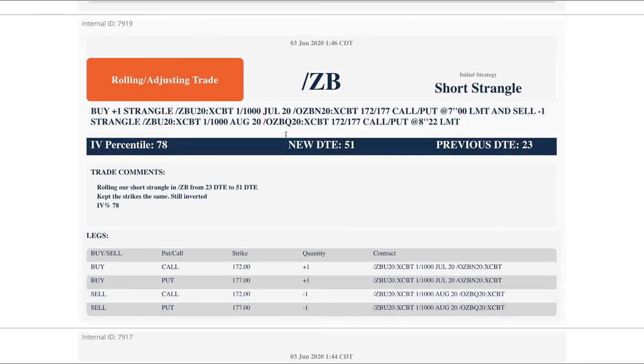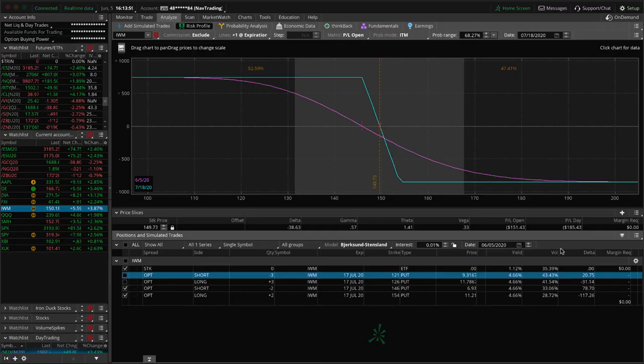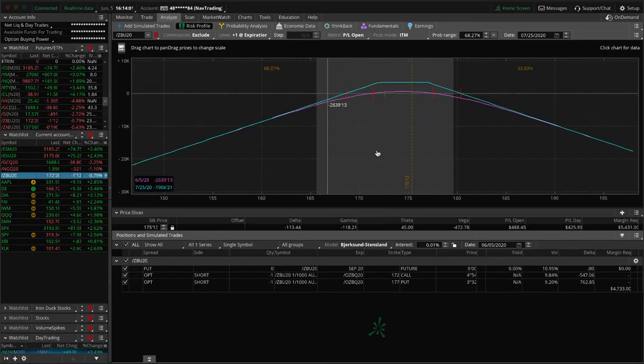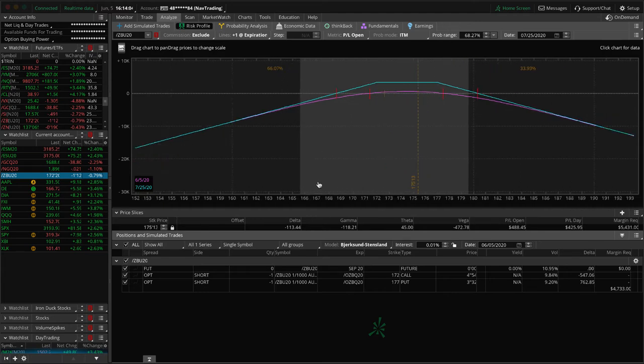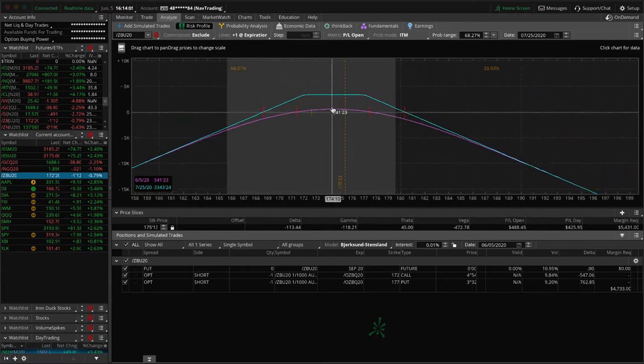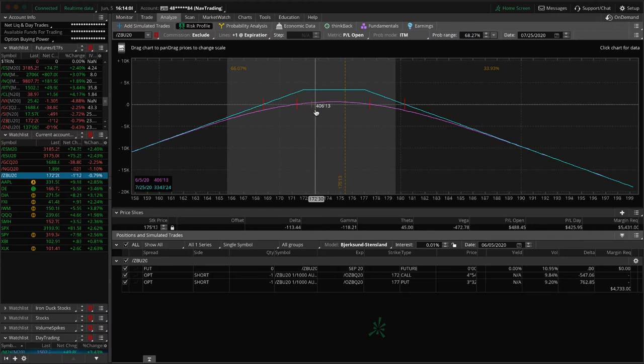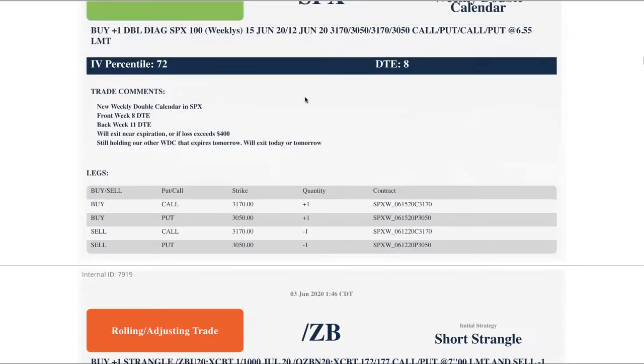Next trade is ZB. Got down to 23 days to expiration here, but again we had a very nice profit on this piece, so rolled a little bit before that 21 day mark where we like to roll out. Just extended duration, collected a nice credit for doing so. Let's take a look at ZB. You can see price, with stocks going higher bonds have come down, so it's a little bit left of center but still well within range. We've made another 350 bucks since we did that roll, so just playing the waiting game in bonds.